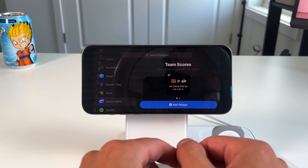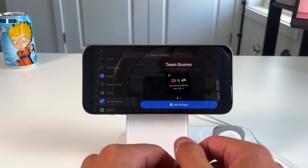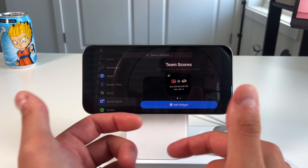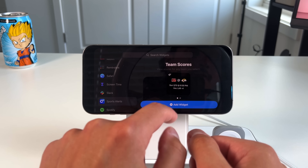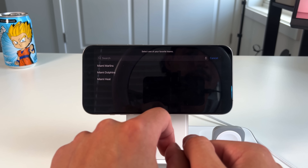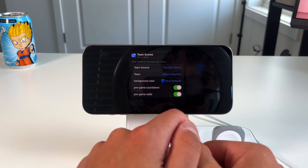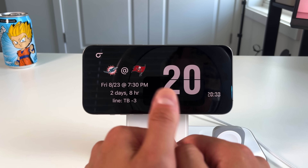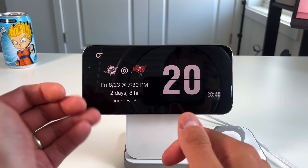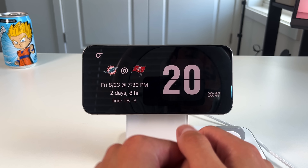If you're a sports fanatic, Sports Alert is in my opinion the best sports widget app. You can choose team scores by setting favorites inside the app, or display a golf leaderboard for active tournaments. Once added, the widget shows live scores. I selected the Miami Dolphins — you can see their next game is on Friday the 23rd, two days away, with a pre-game countdown and Tampa Bay favored by three points.